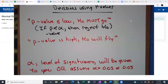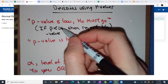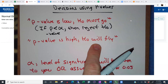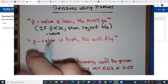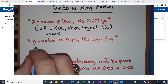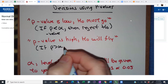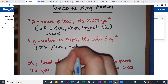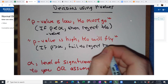On the flip side of things, if your p-value isn't small — if your p-value is high — H-naught will fly, meaning you're going to let it go. You're not going to reject it. So if p is greater than alpha, fail to reject H-naught.